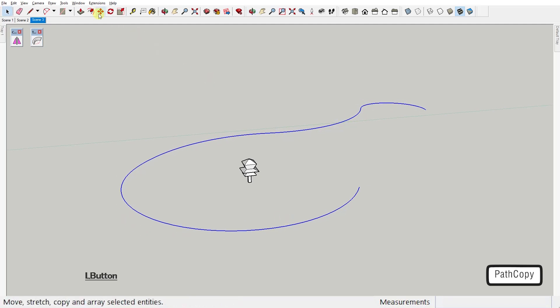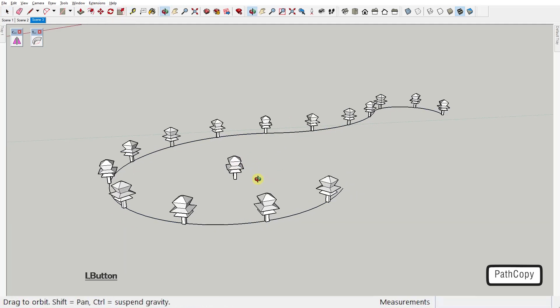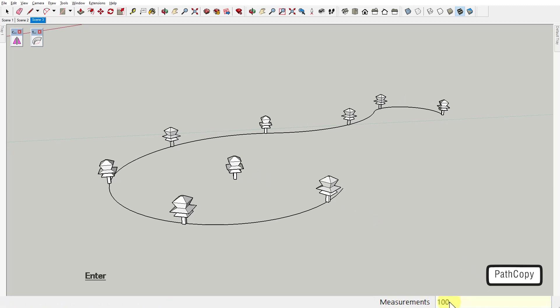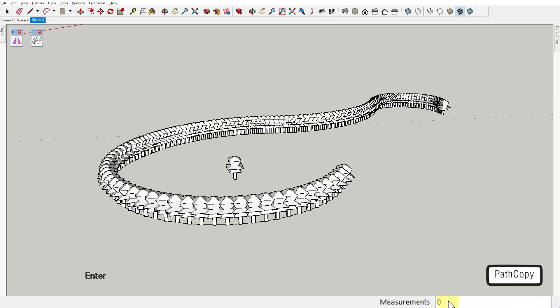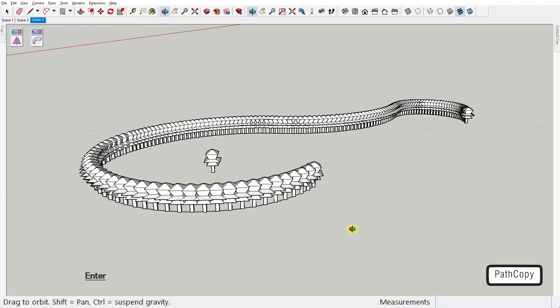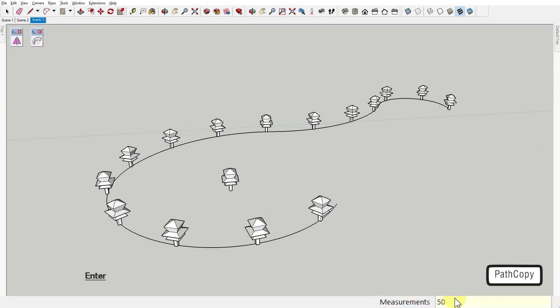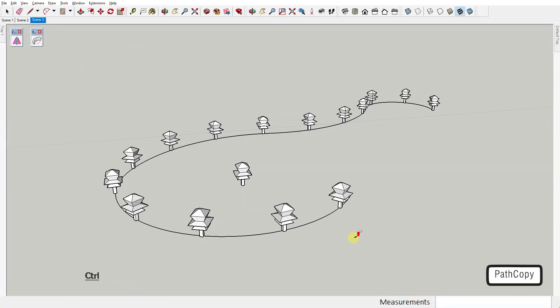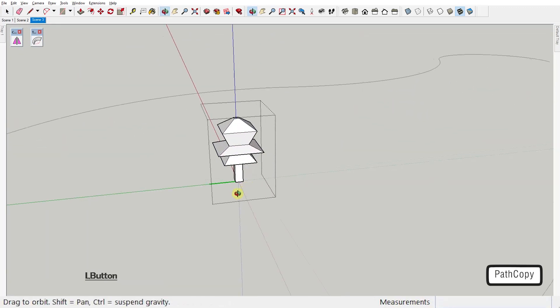You can choose to copy the group or component to set spacing by typing the distance into SketchUp's value control box here, or you can type zero to copy to the path vertices. And that is it.